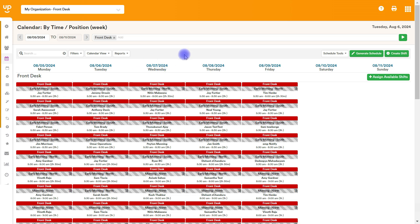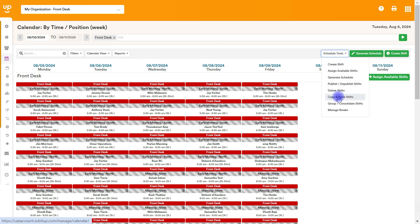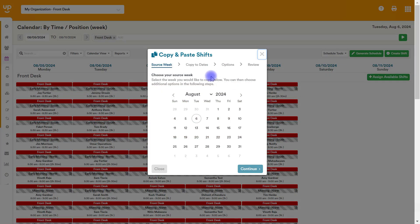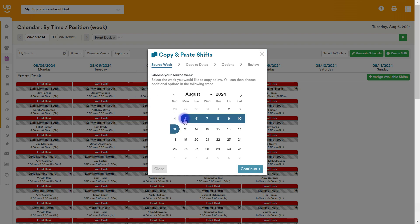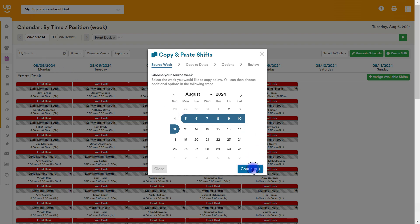So after I've created this week on my calendar, I'm going to go to schedule tools in the right-hand side, and I'm going to choose copy and paste shifts. Now this is a little different than what it looked like previously, but now on this first page, you're going to choose your source week. And what this means is the week that I want to copy, the week that is perfect, that I want to make my schedule for the future. We're just going to choose the first day of that week. So I'm going to choose August 5th here, and then we're going to go to continue.